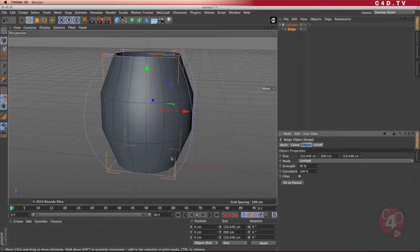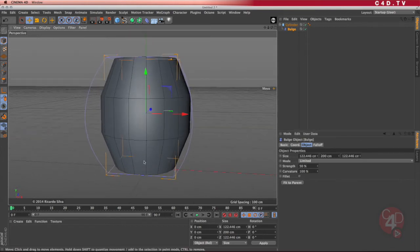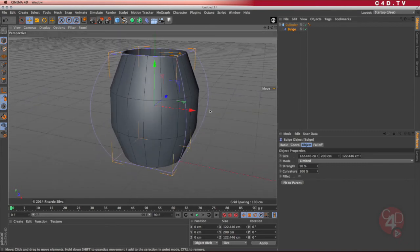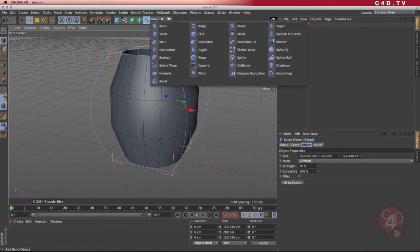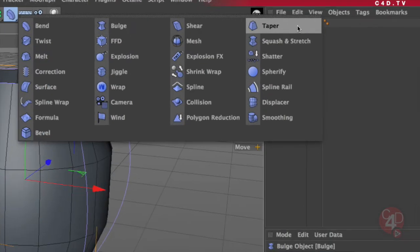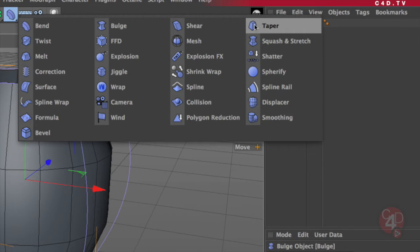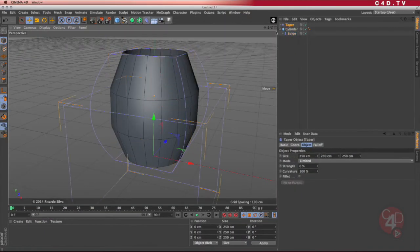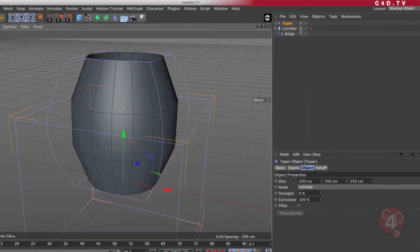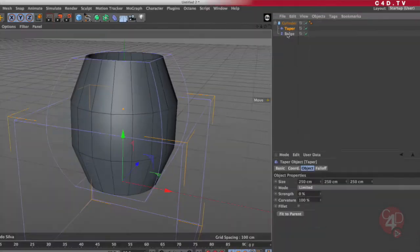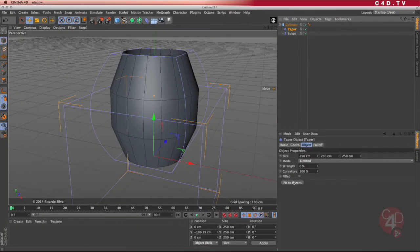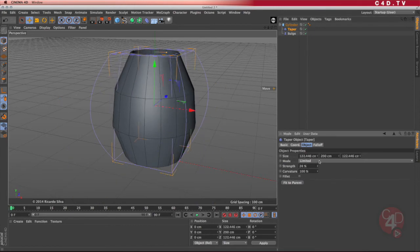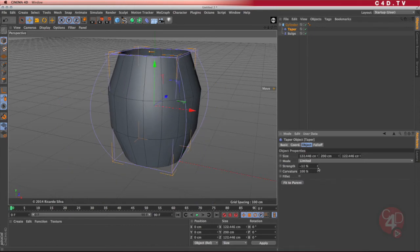Now I need to taper or make the bottom a little smaller than the top. So I'm going to select another one, this one that is called the taper, shows me that it actually makes one side or one part of the object smaller and the other one larger. I'm going to select taper and put it inside the cylinder. Click on fit to parent and let's try how this one is working.